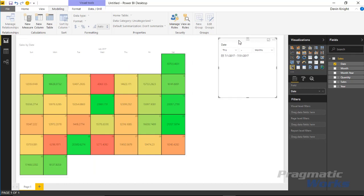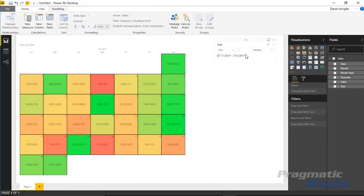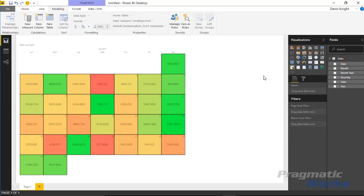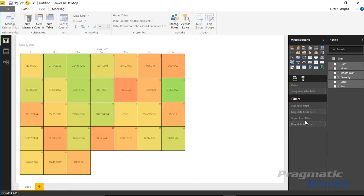The downside of this is you then have the slicer here on the visual, on the report, and somebody can come in and make changes to it. So that's one downside of using the slicer method. Another method of doing this built into the Power BI desktop is I can actually select and create a filter.